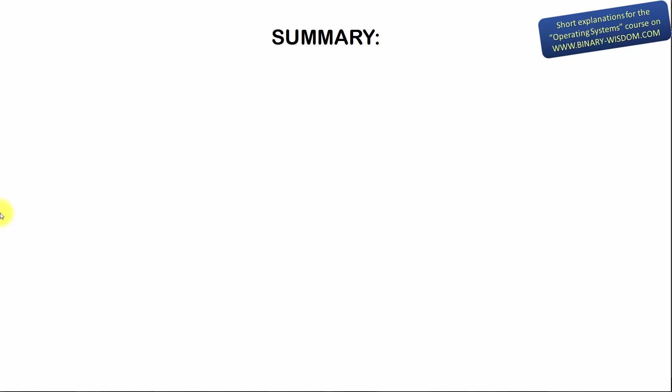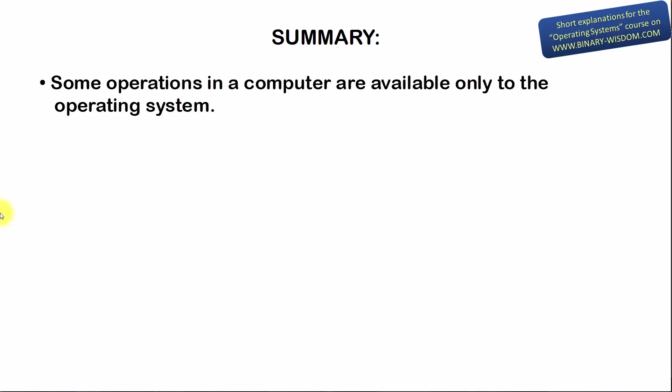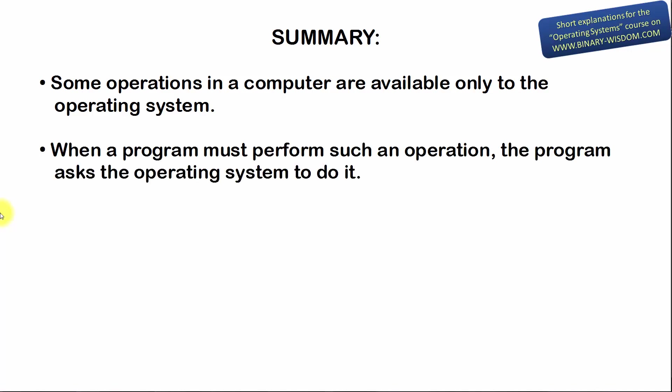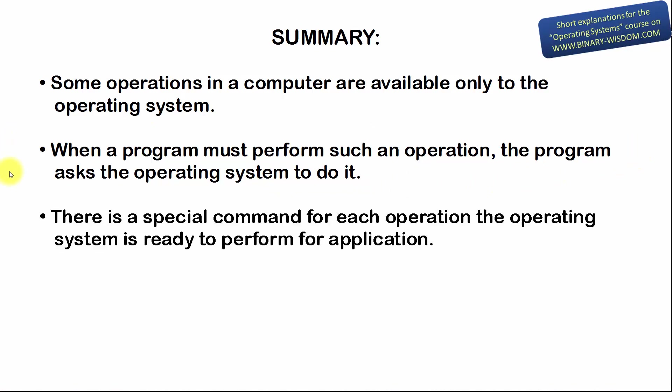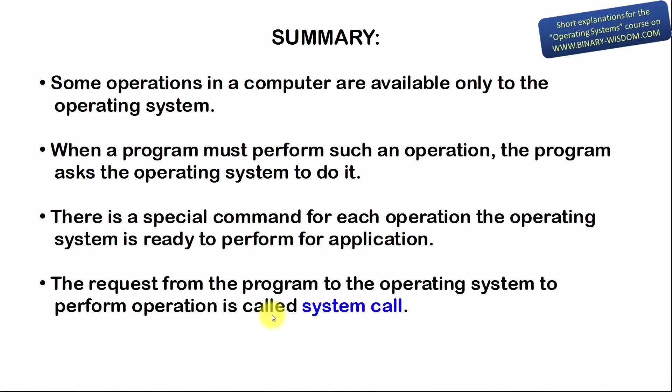Let's summarize what we have learned. Some operations in a computer are available only to the operating system. When a program must perform such an operation, the program asks the operating system to do it. There is a special command for each operation the operating system is ready to perform for application. The request from the program to the operating system to perform operation is called system call. System call takes a lot of time to complete.